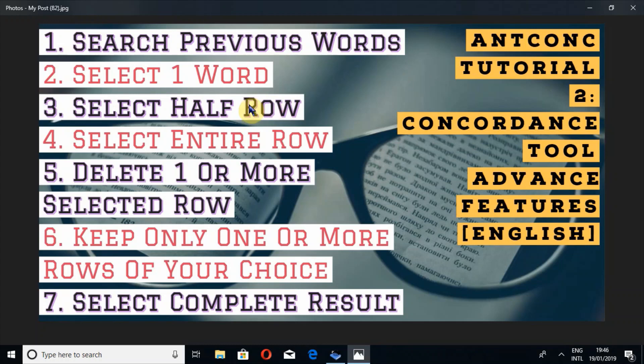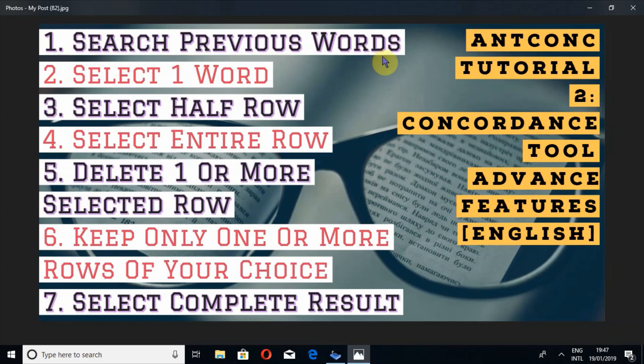We are looking at these seven questions and their answers, so let's look at the first question: search previous words. What does it mean?